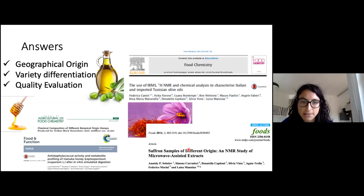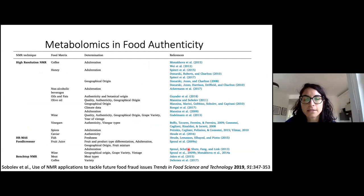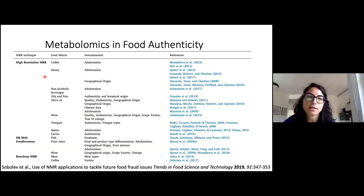The application of NMR to food matrices can answer different questions: the geographical origin, variety differentiation, and monitoring throughout the season. In this slide, I am showing some applications of different NMR types — high resolution, low-field, and benchtop NMR — applied to different food matrices, for example coffee and honey, and the types of determinations that we can do applying NMR to these food matrices, such as detecting adulteration and determining geographical origin.